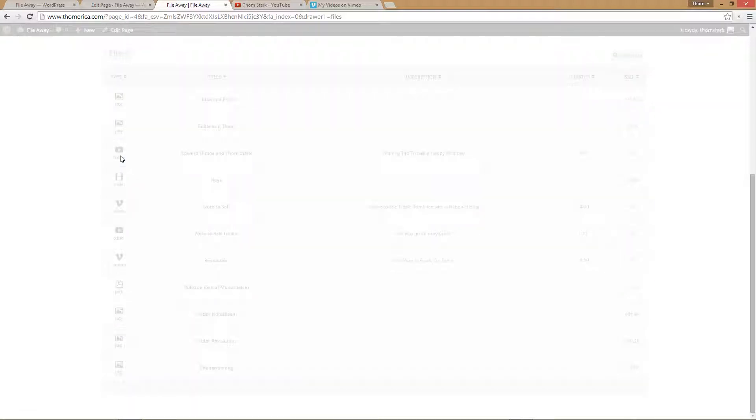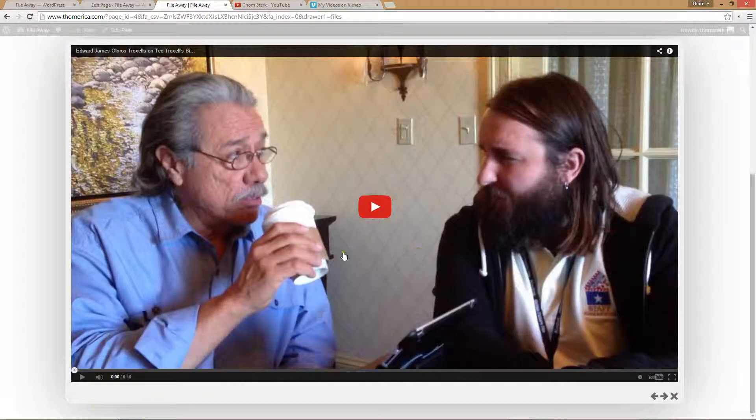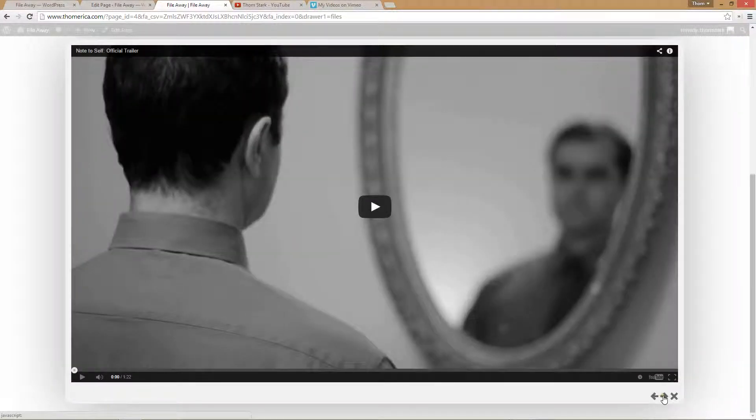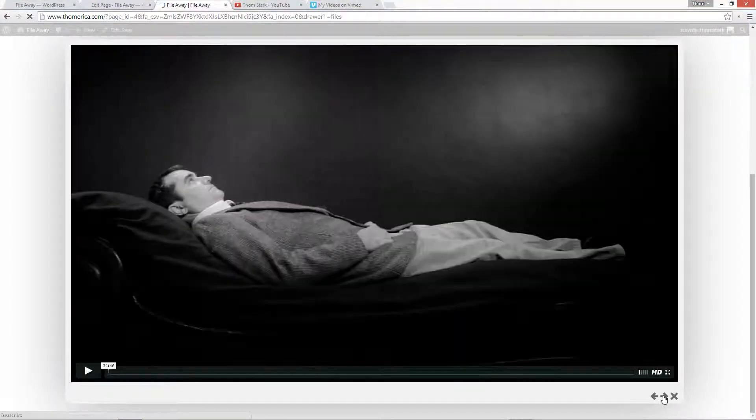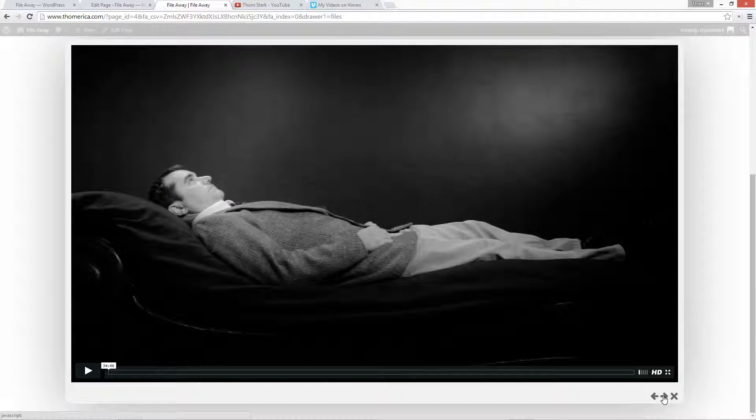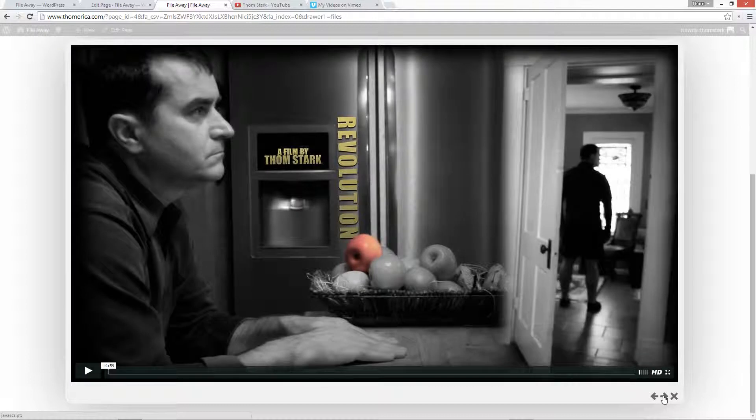That's our mp4 from the server. There's our Note to Self trailer from YouTube. And here is Note to Self from Vimeo. And Revolution from Vimeo.